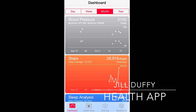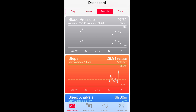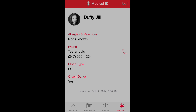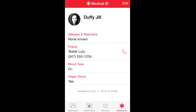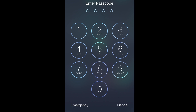I'm Jill Duffy for PCMag.com and I'm going to show you how to set up Apple's Health App. There's a ton that you can do with this app, but one of the most important things I think is the medical ID card. If you have an iPhone running iOS 8, I definitely recommend you at least set up this much of the Health App.